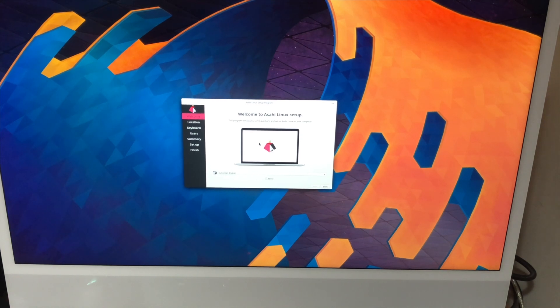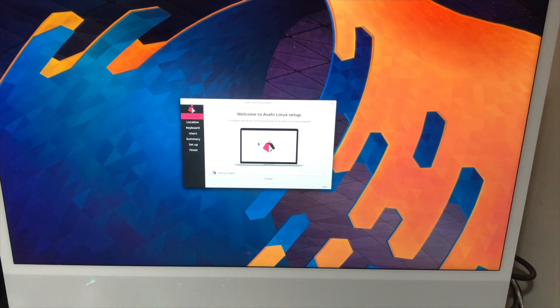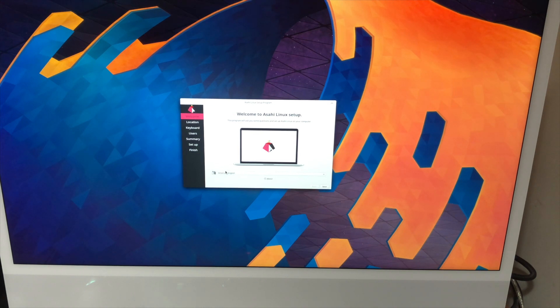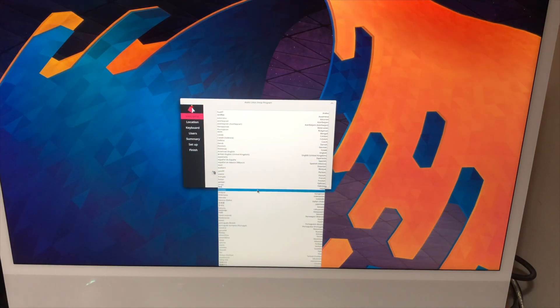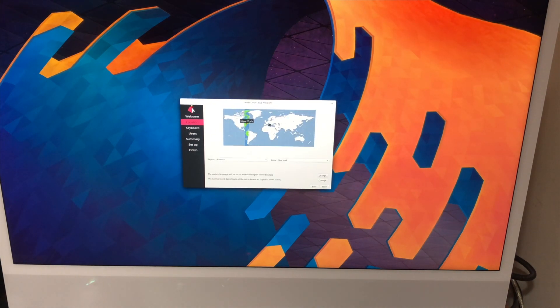So we have the familiar Calamares installer here. So we're going to run through this. And as you can see my mouse is recognized. So let's go ahead and go through this installer. So I need British English. Next.